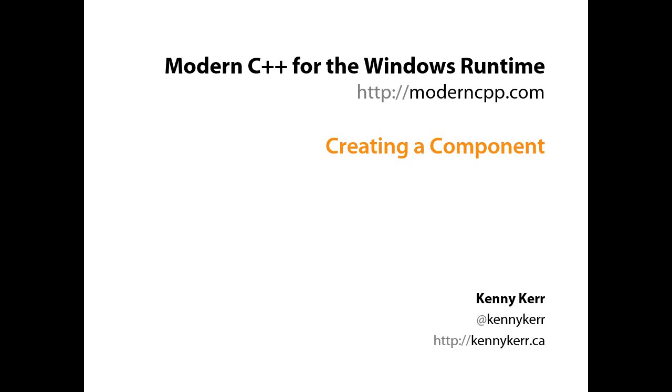A reusable component or DLL implemented entirely with Modern C++ that can then be used from any Windows Runtime language projection such as C-sharp.